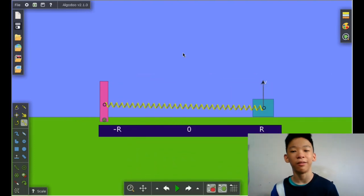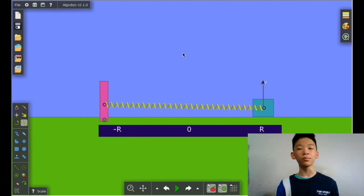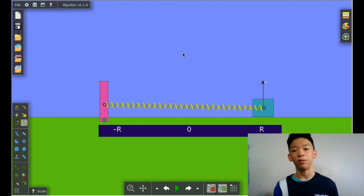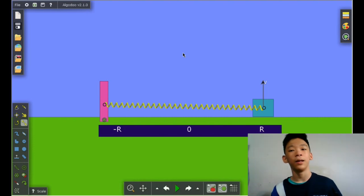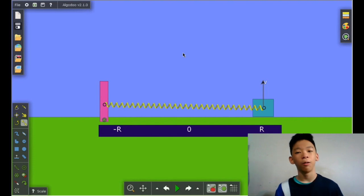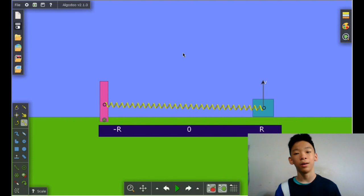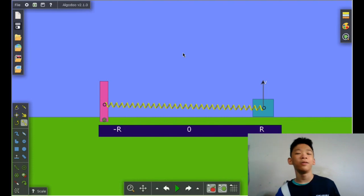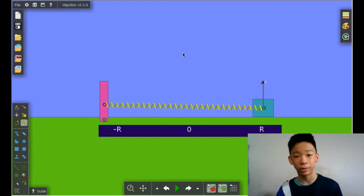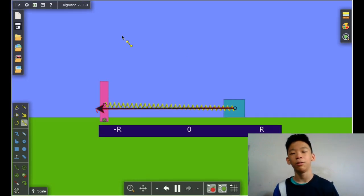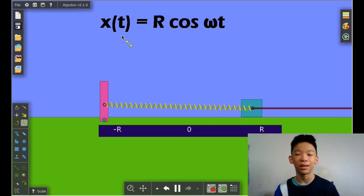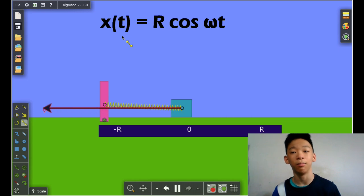Now we can move on to spring motion. Imagine an object tied to a spring with natural length l on a frictionless surface, pulled by a distance of r. Once released, it begins simple harmonic motion with amplitude r and period 2 pi over omega. If we set the natural position to x equals 0, we can determine the position after t seconds to be r cosine(omega t).